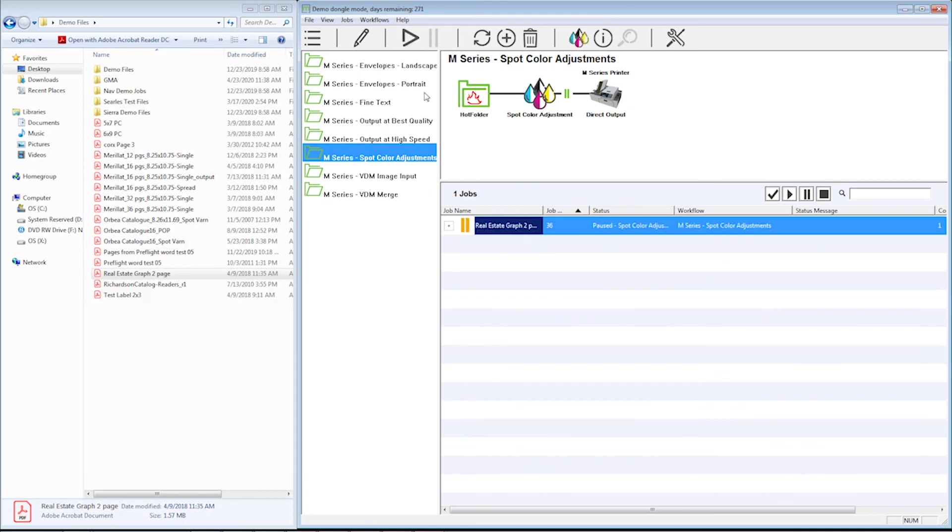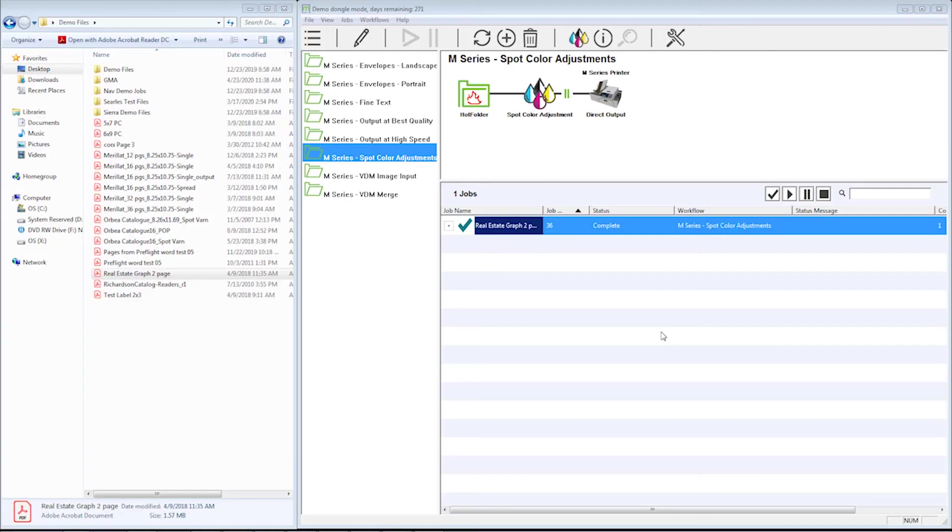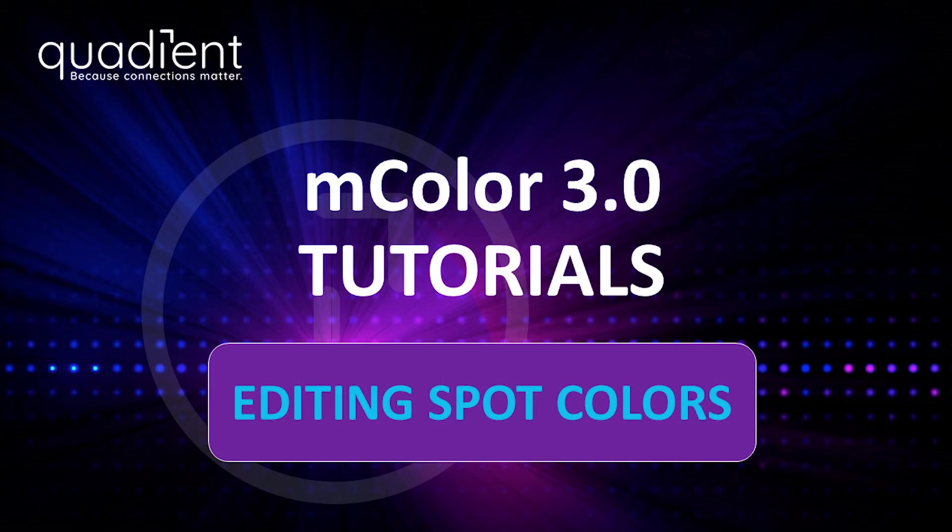Then I'll show you the difference between the two. Okay, so you see the difference between the two printouts. The first, the original, was more gray and blue, and the second one is more greenish. So that's how we use the spot color adjustment tool.